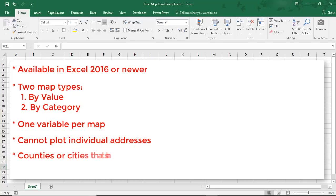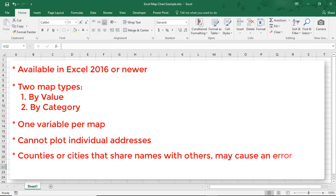If you use counties or cities, there's a chance you could get incorrect data if other counties or cities share the same name as the one on your data list. In this case, you could add a column for country, but for this example, we'll be using zip codes.